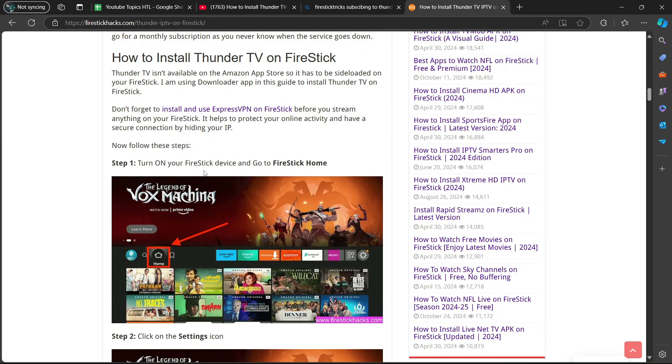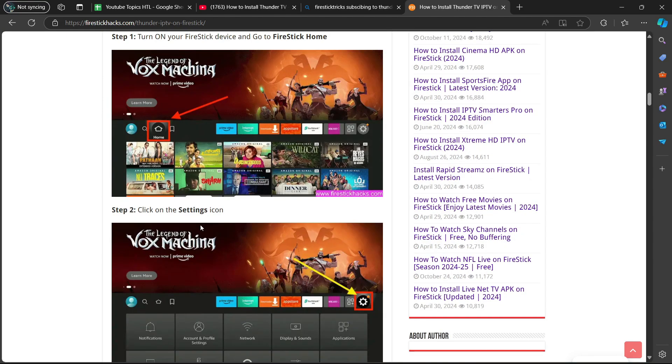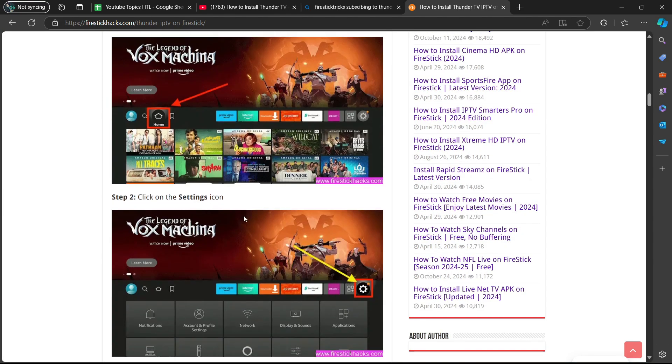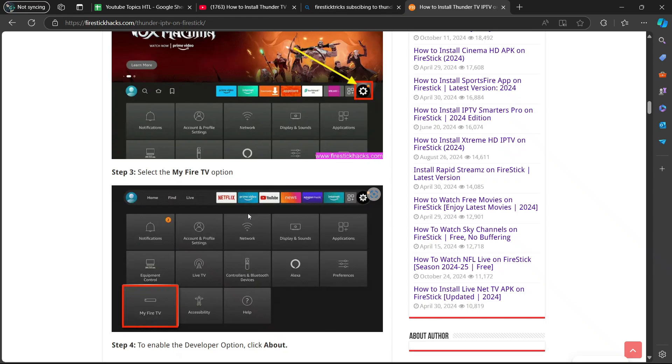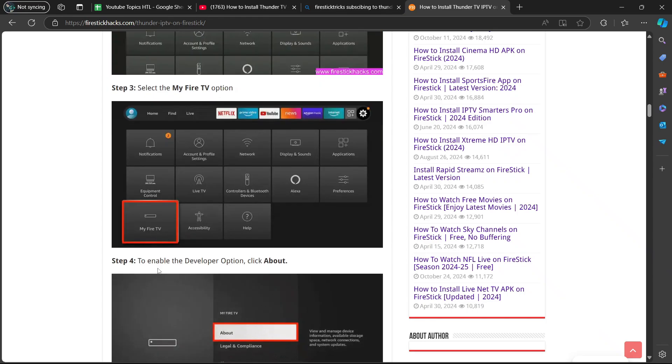So step one, turn on your Fire Stick device and then go to Fire Stick Home. Step two, click on the settings icon. Step three, select the My Fire TV option. Step four, to enable the developer option, click about.